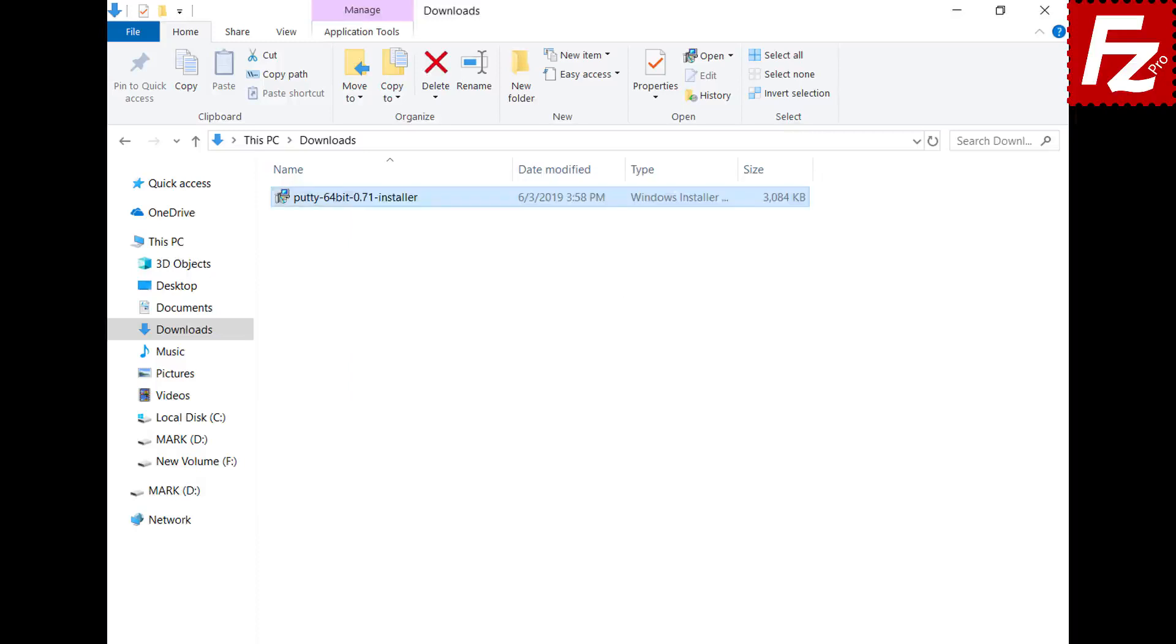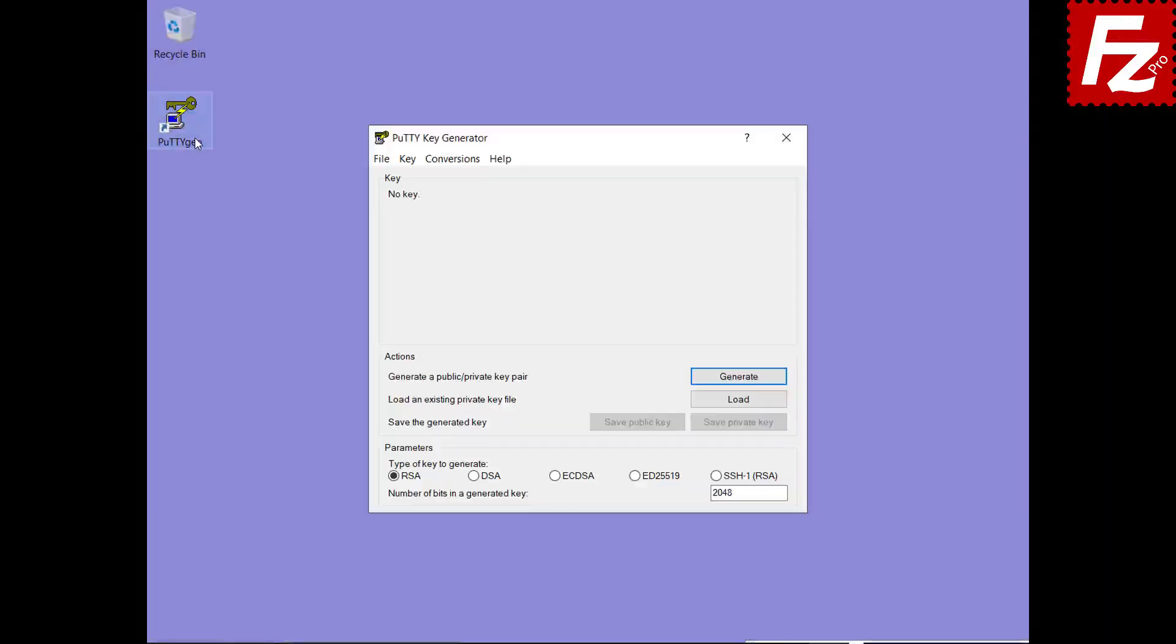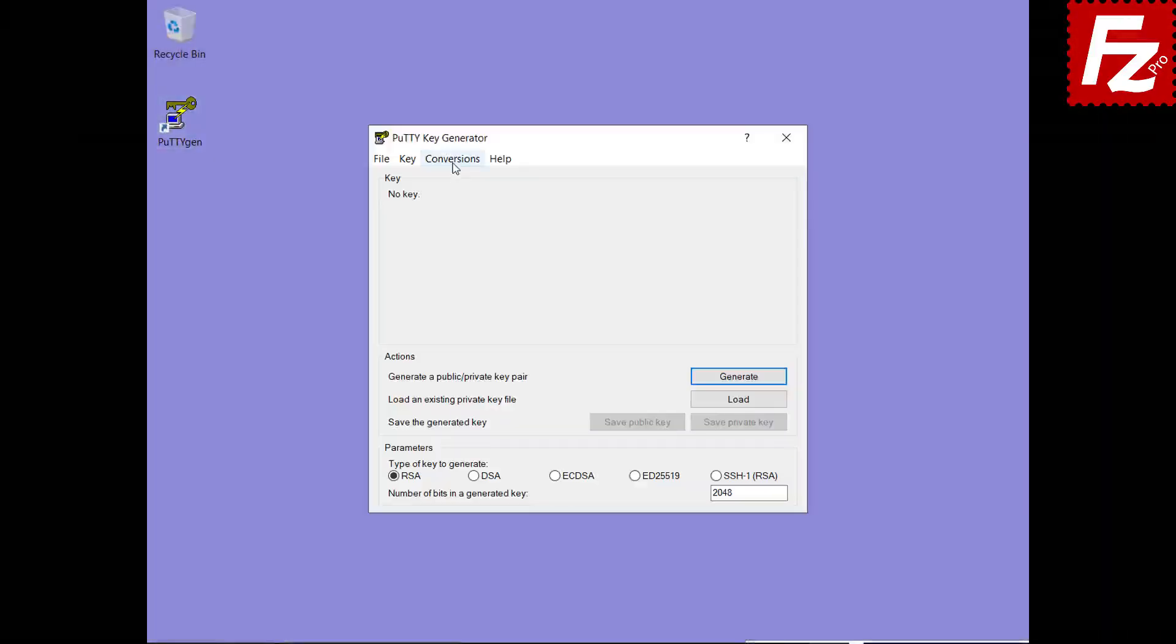Download and install putty. You will find the link in this video description. In the key generator tool load your key.